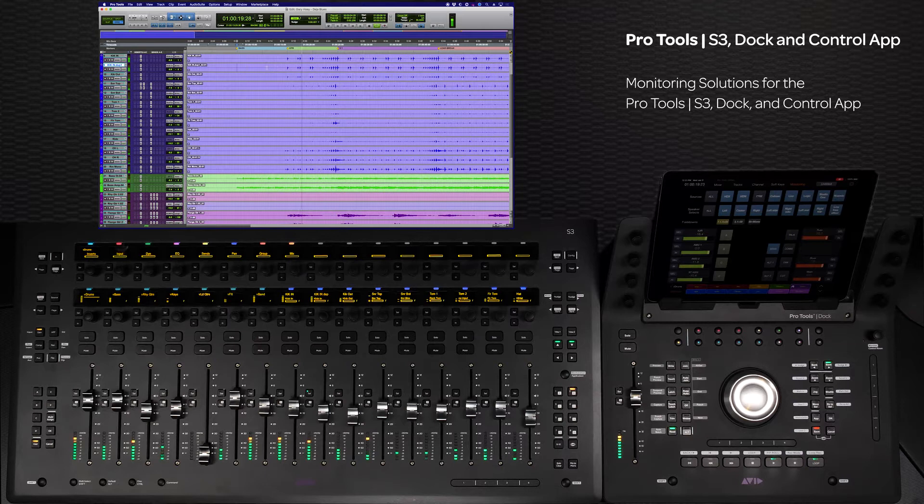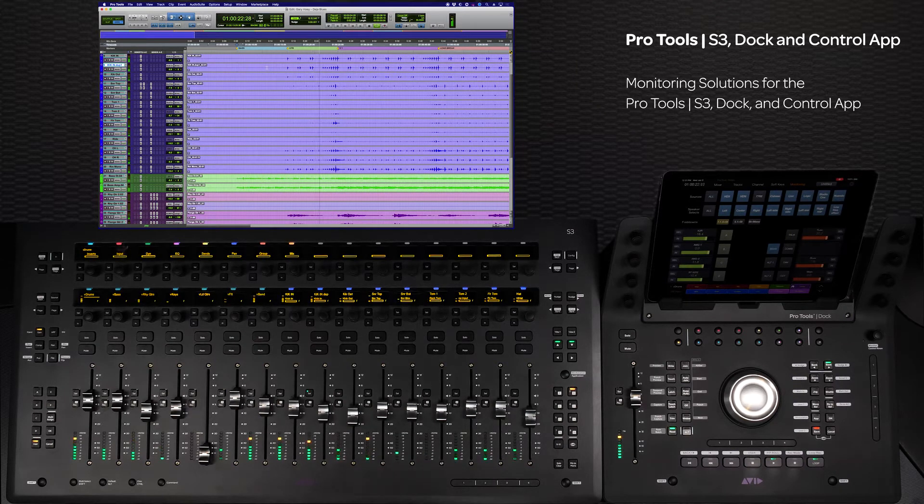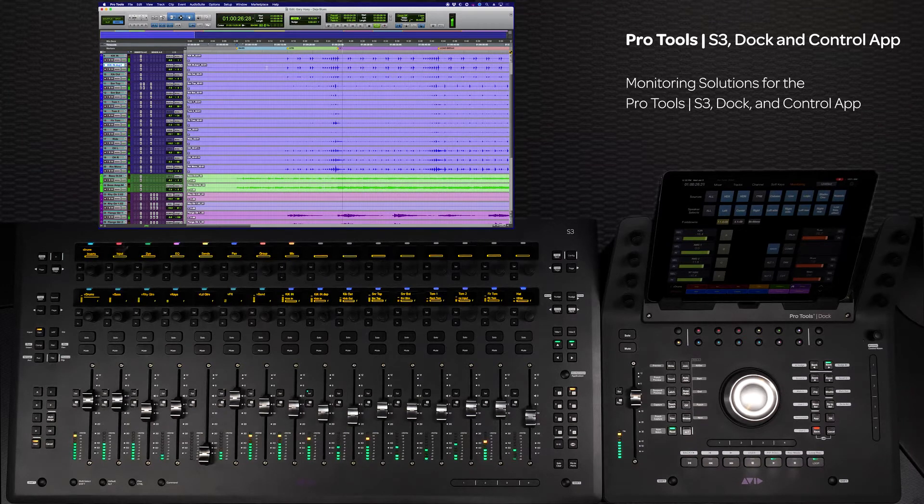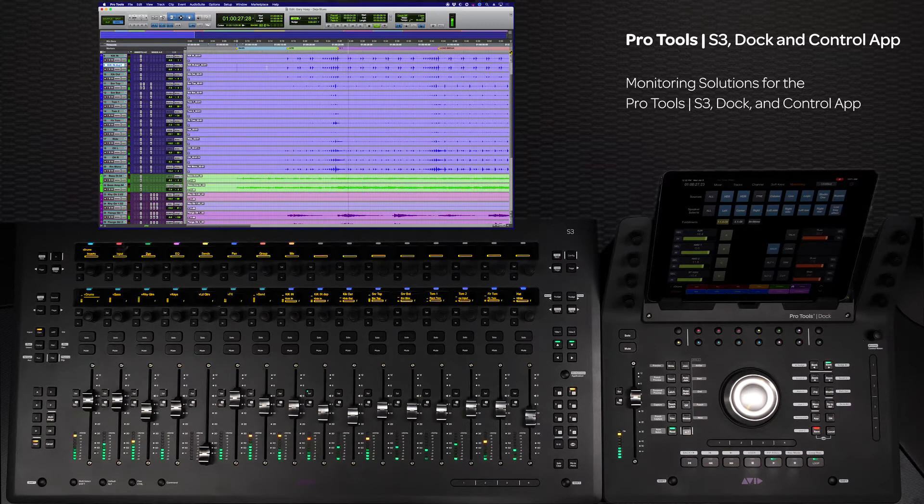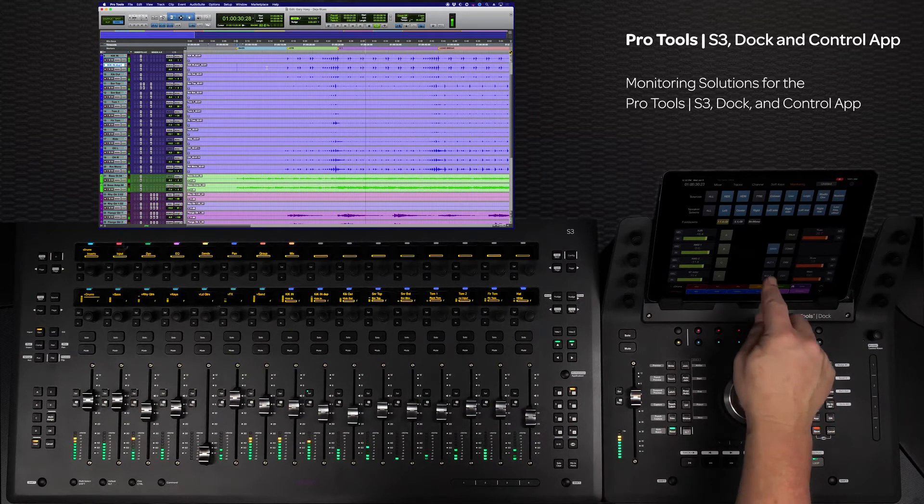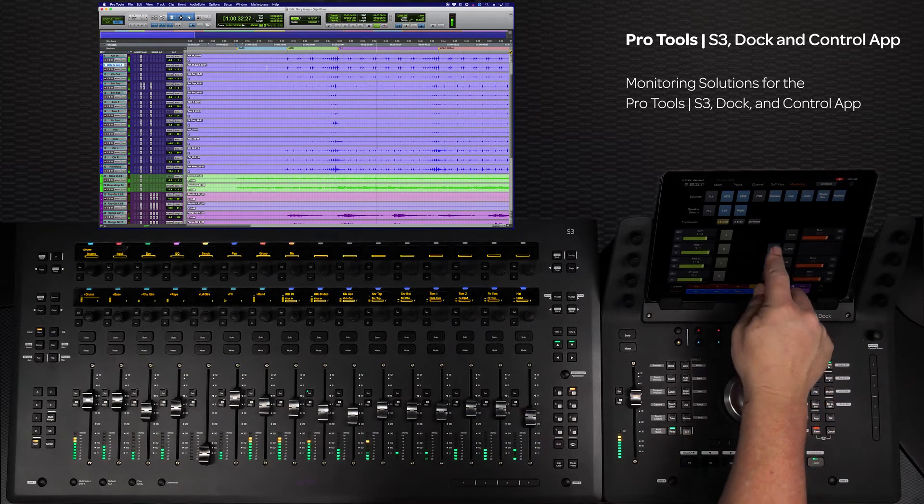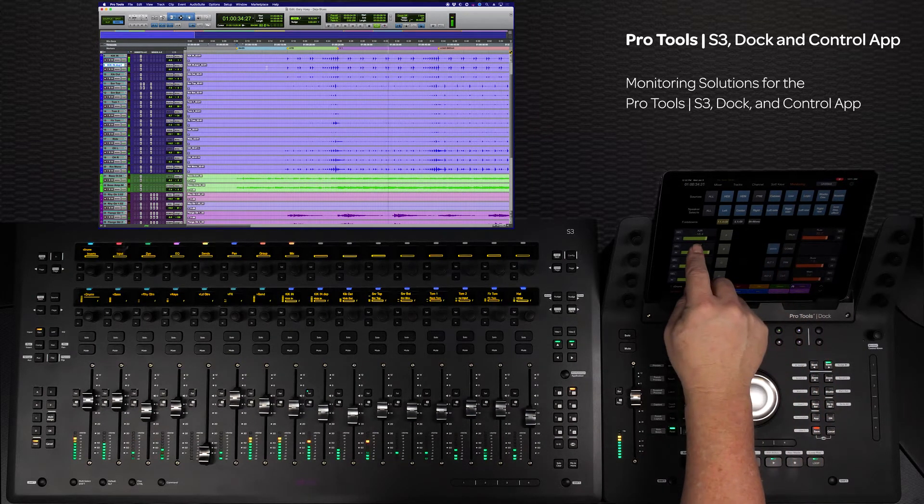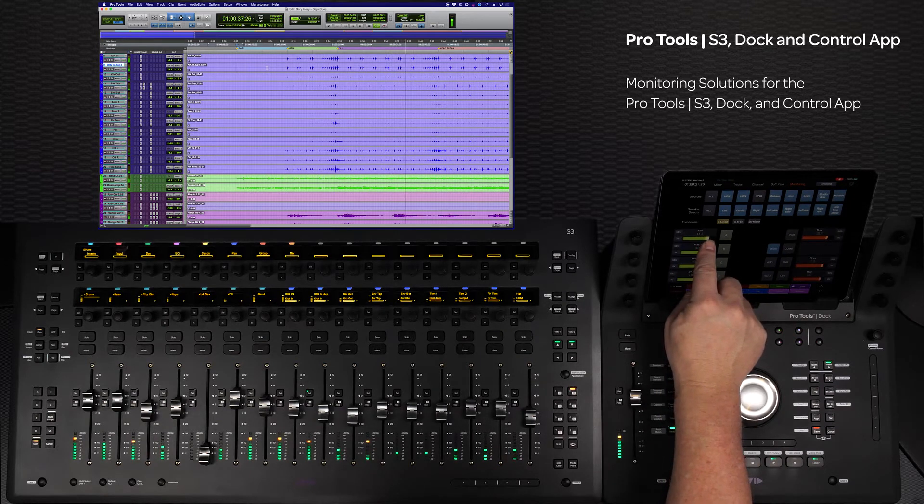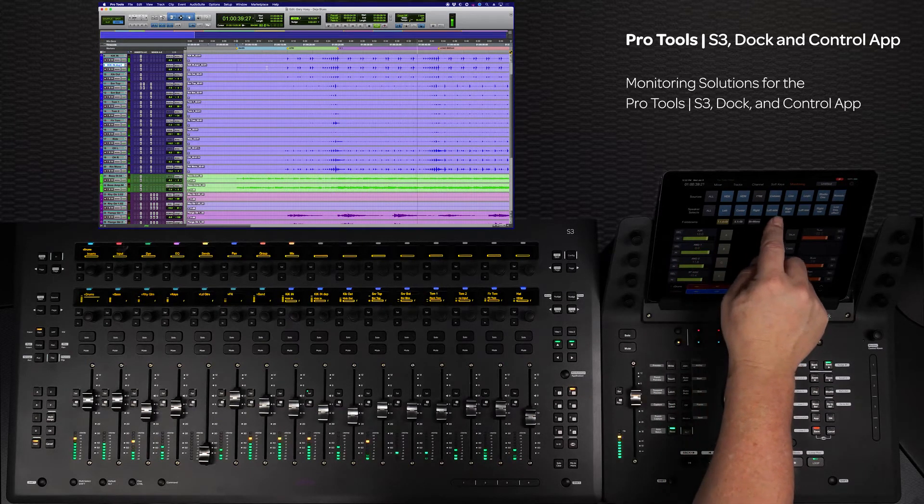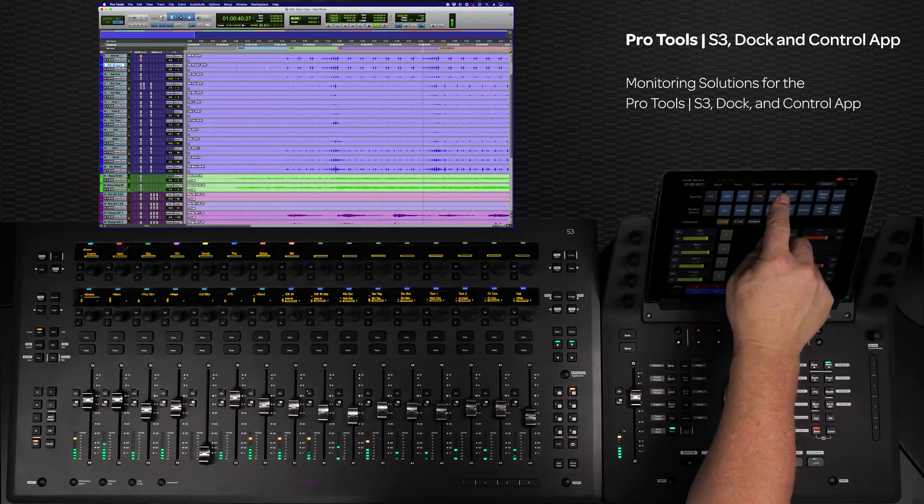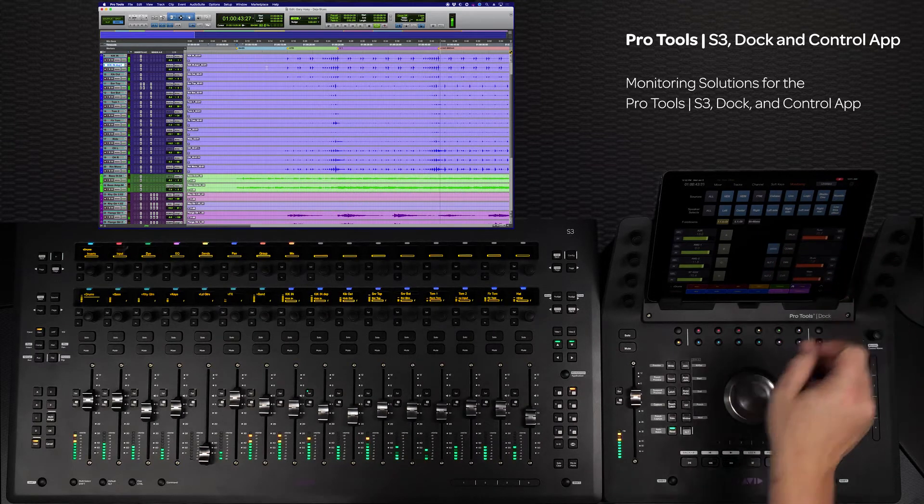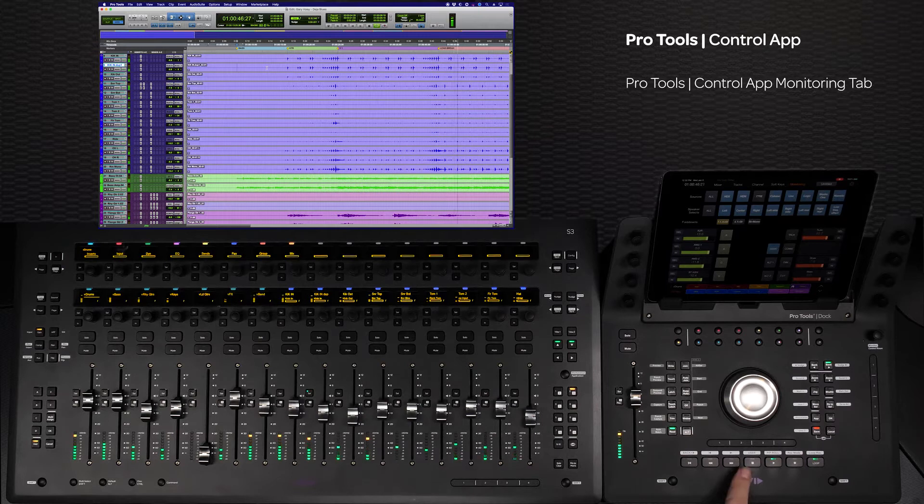The Pro Tools control application is a big part of the S3 and Dock surface system for controlling Yukon-based workstations. The system now has extensive monitoring functionality thanks to the monitoring tab in the control app. These capabilities give the S3 Dock and control app the ability to work like a large format console in a much more compact form factor. Let's look at these new features and how they can integrate into different setups.